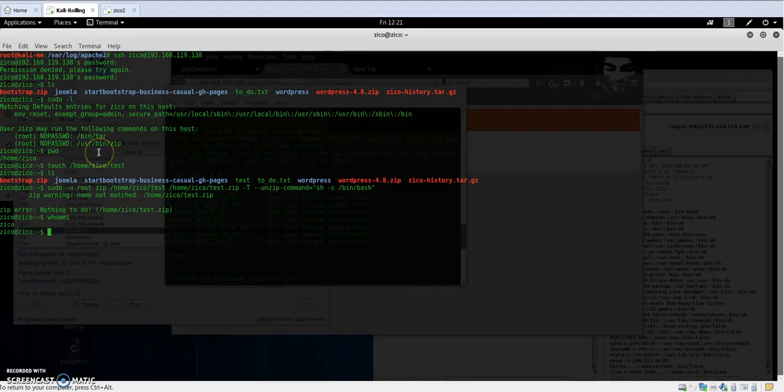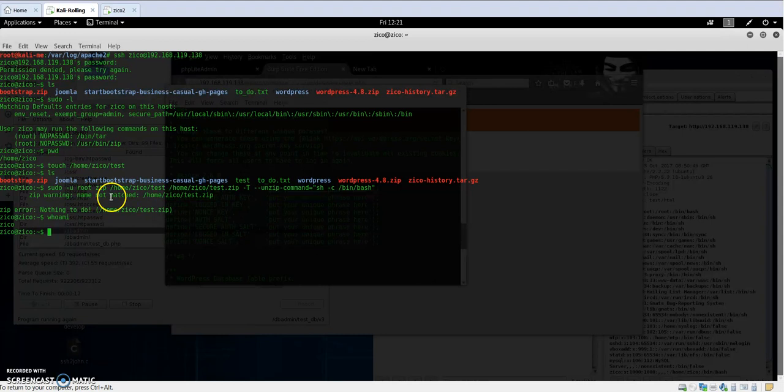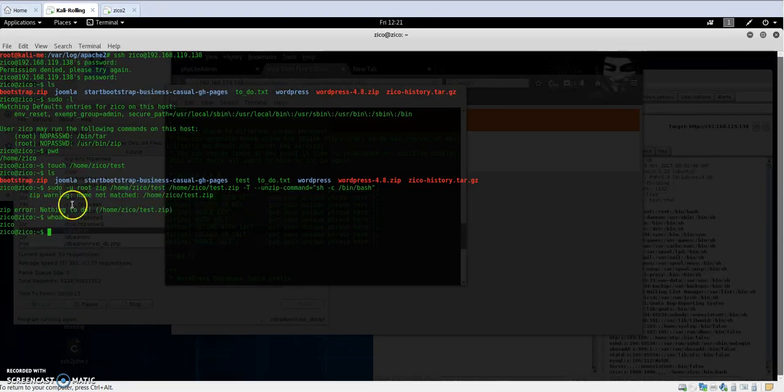So here we have the test file. Zip warning: name not matched.